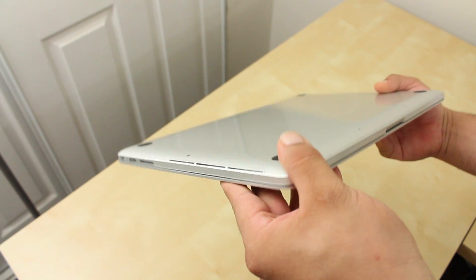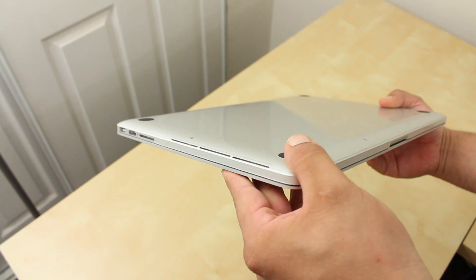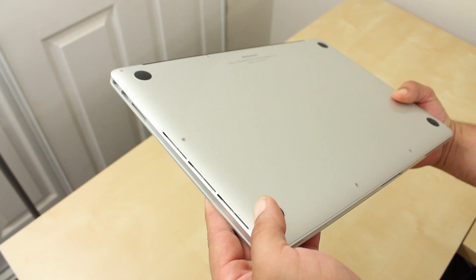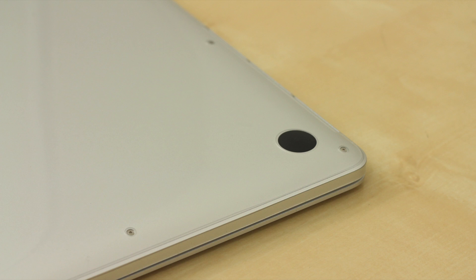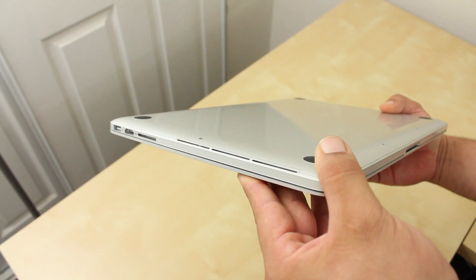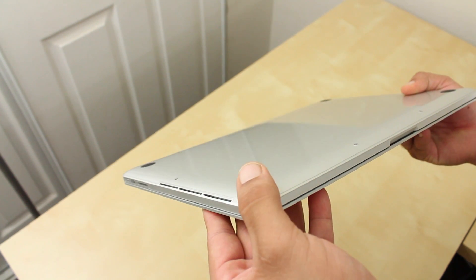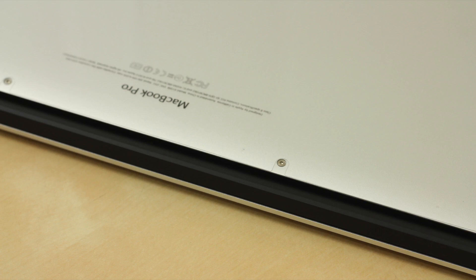Looking at the bottom shield, it covers the majority of the bottom plate with four cutouts for the rubber feet. What's really cool is that we also have cutouts for the pentalobe screws, just in case you ever need to remove the bottom cover.